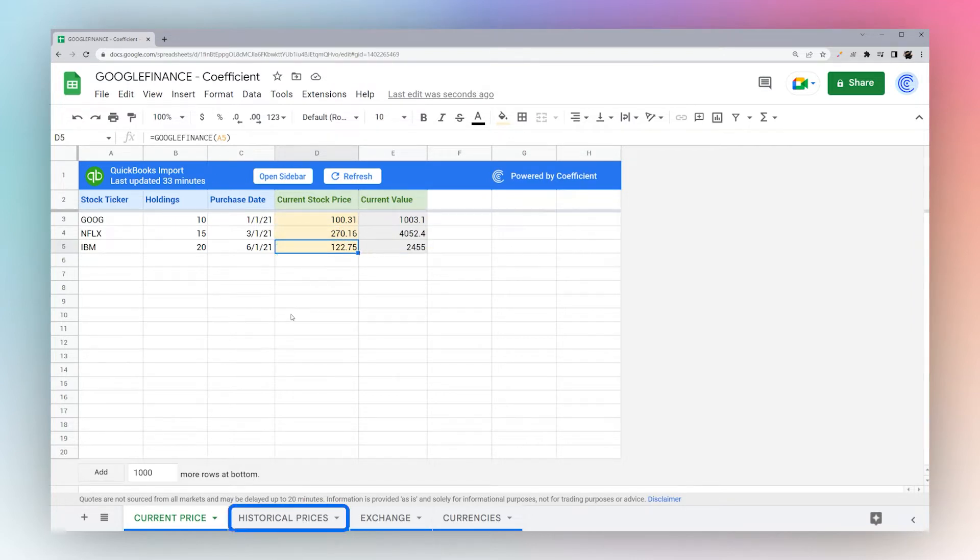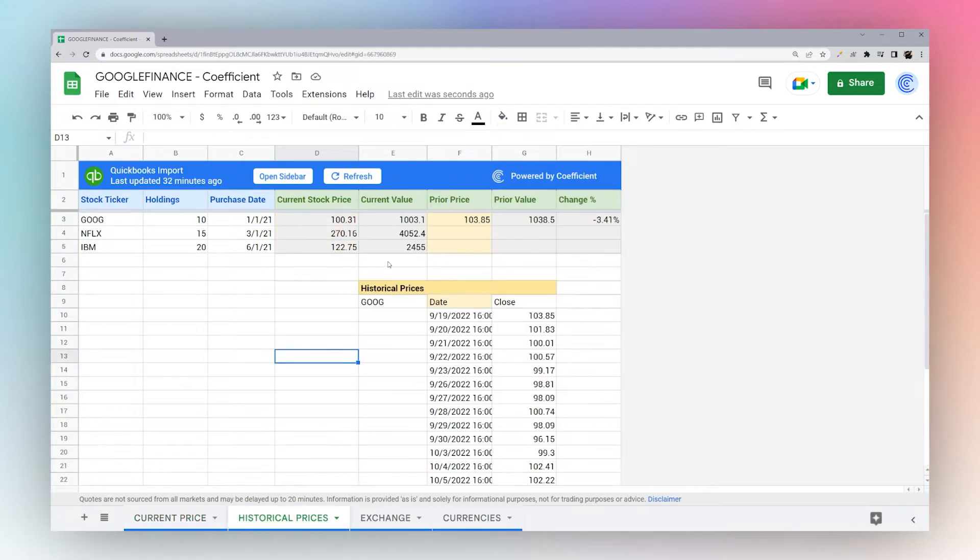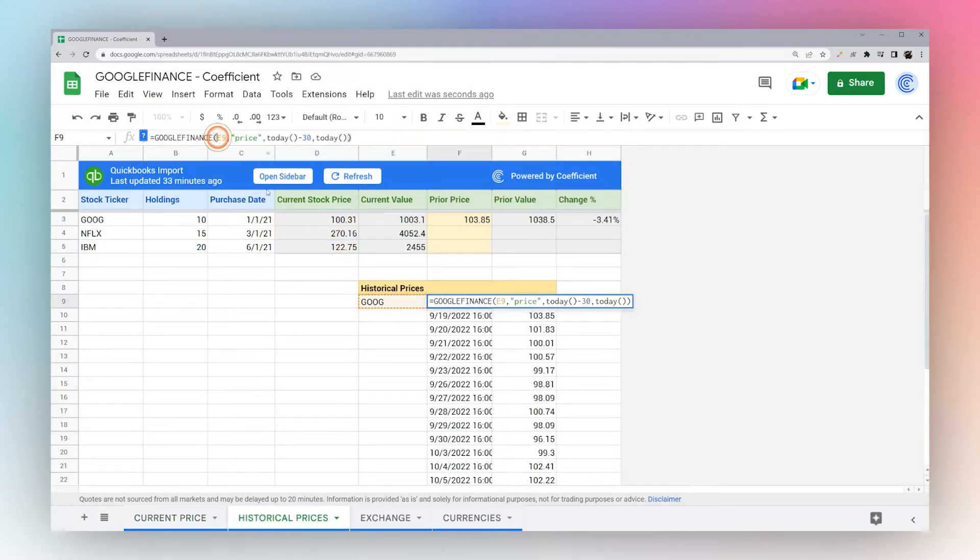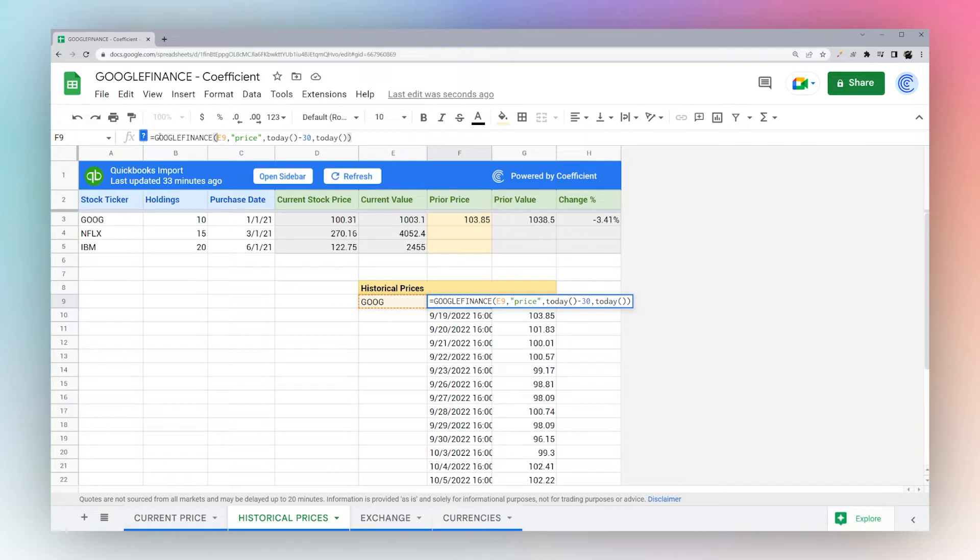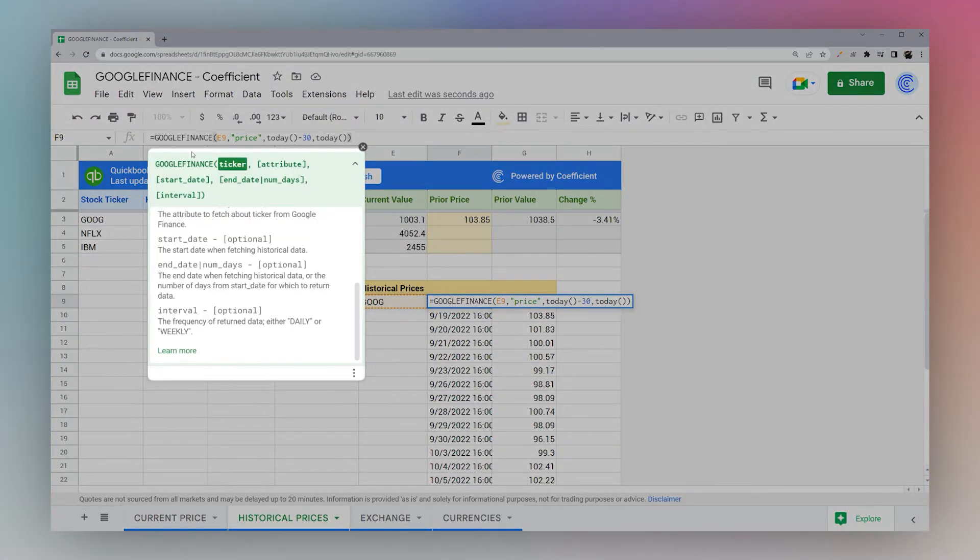Let's go ahead and dive a little deeper and look at historical prices. We're going to walk through getting some historical prices for a single date. If you don't have the help text showing up, go ahead and click on the question mark to show Google's help text.